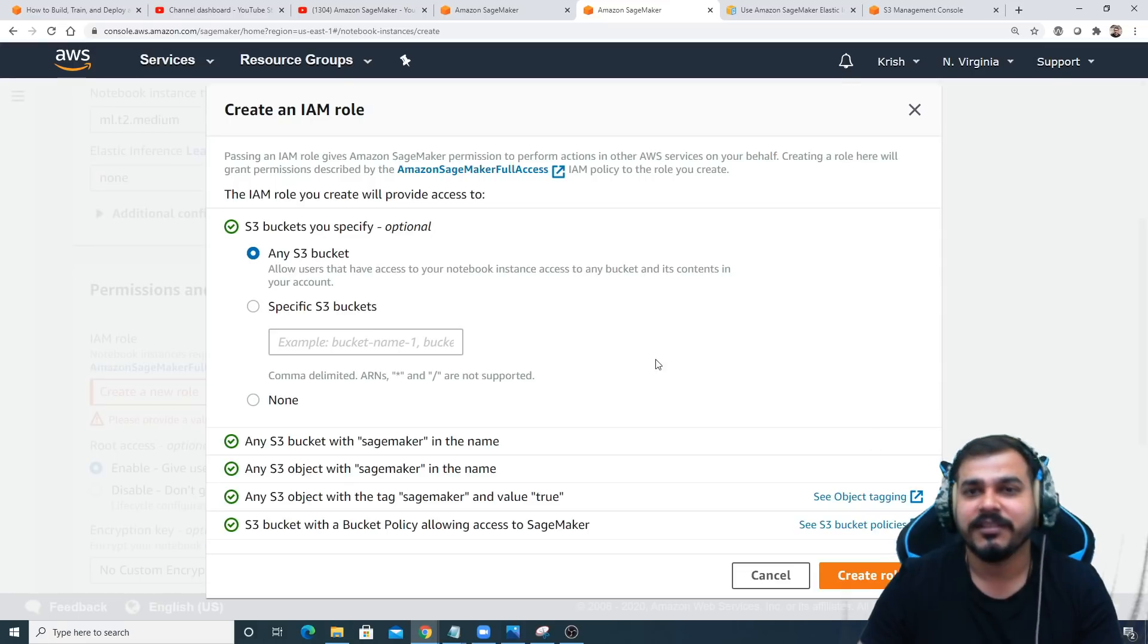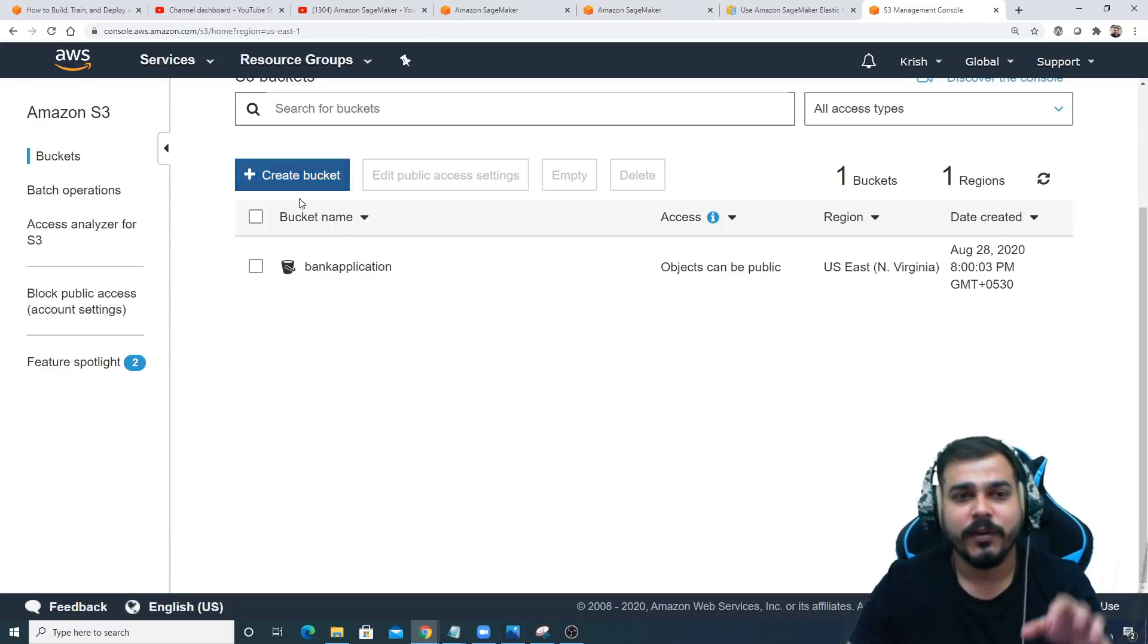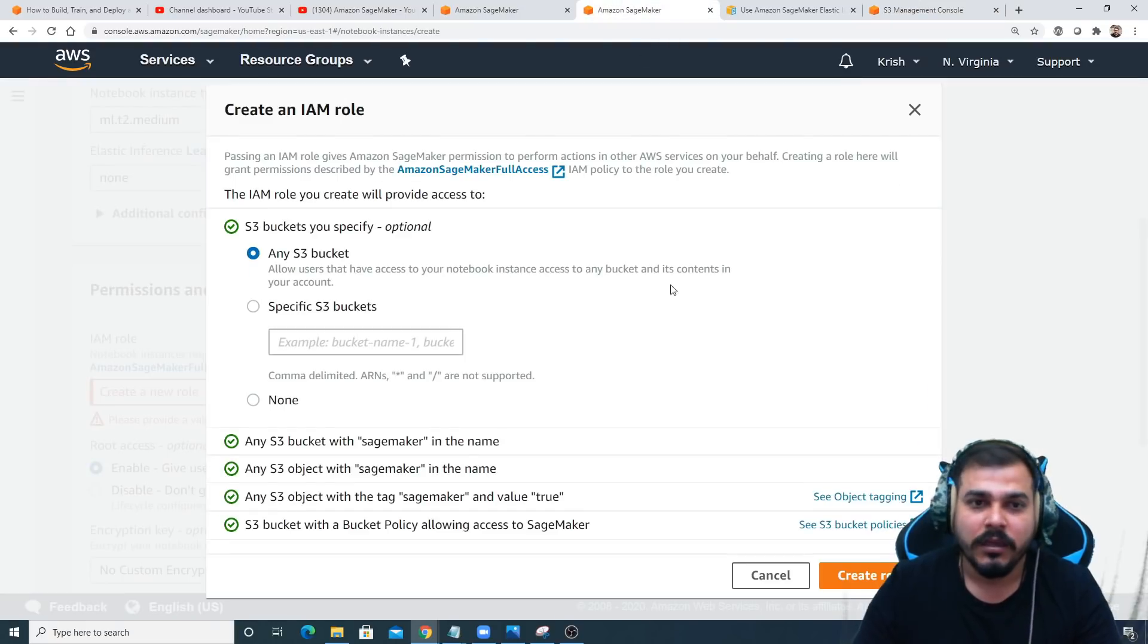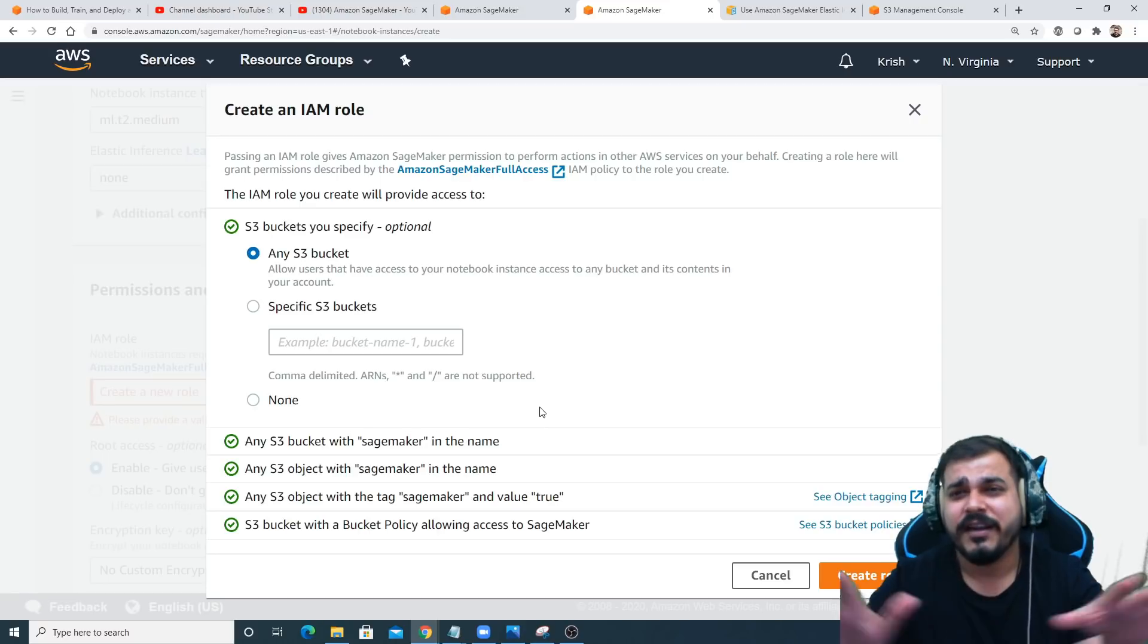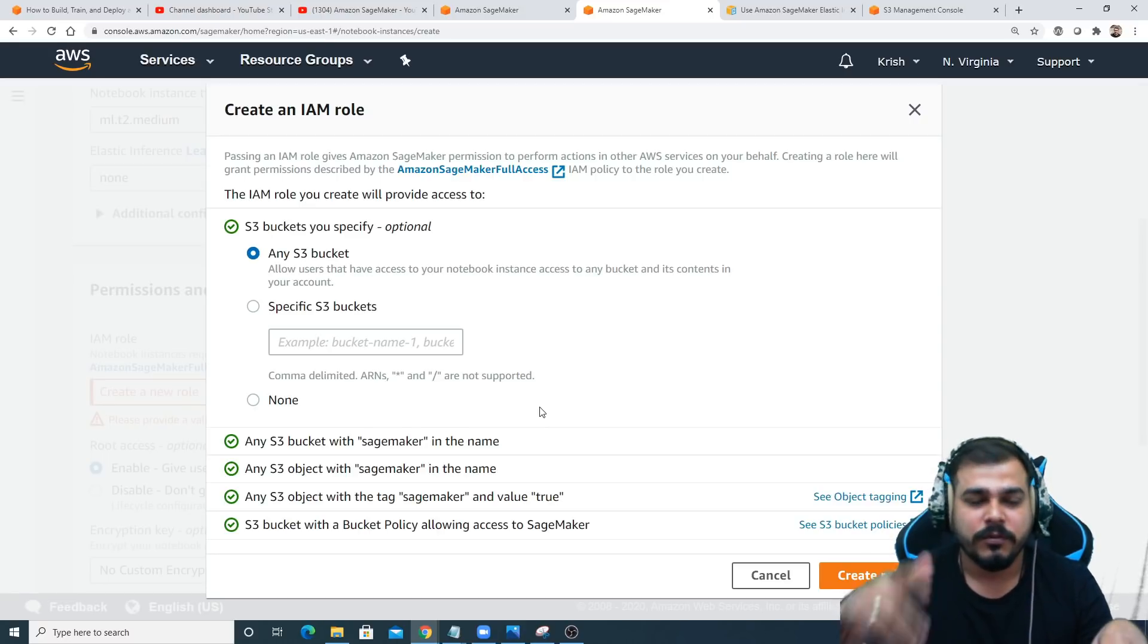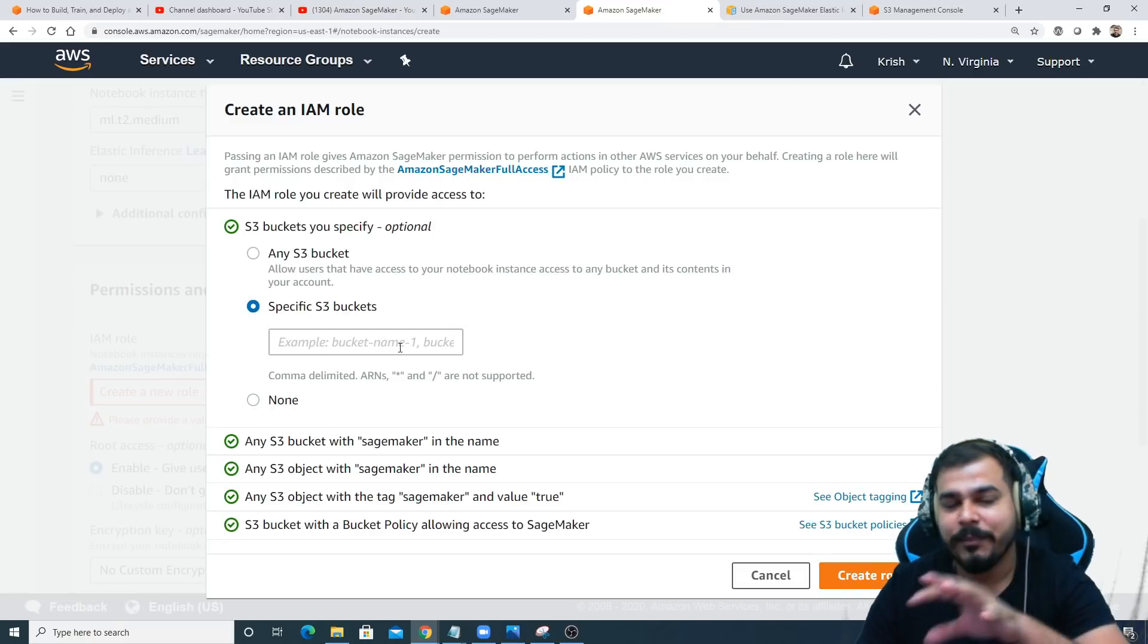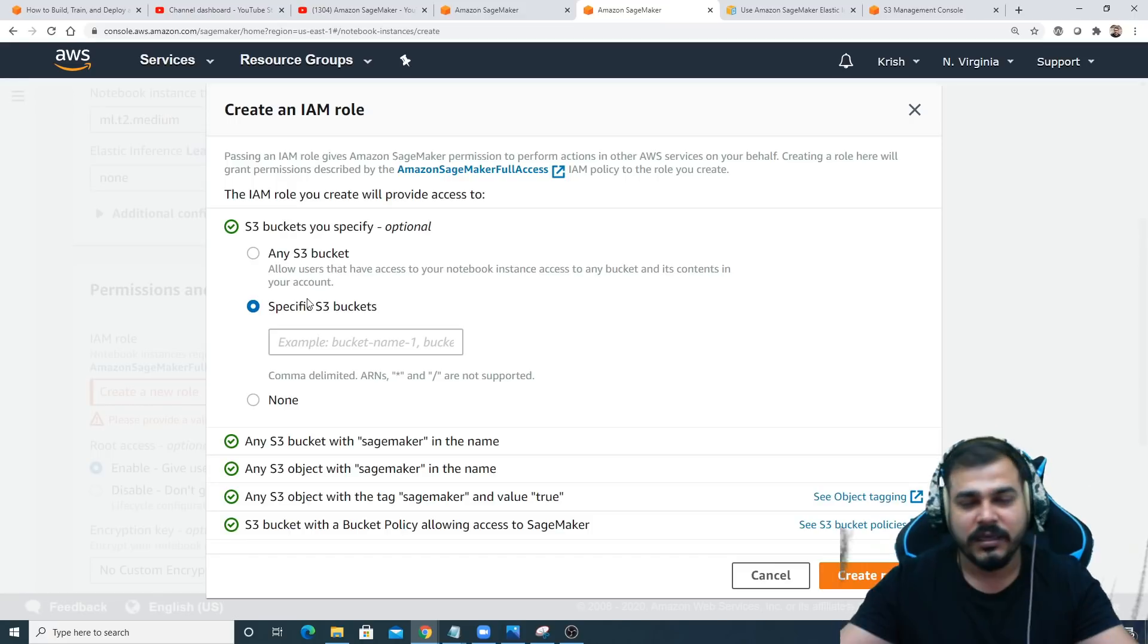You'll be able to see any type of buckets that are created. I've created this bank application. If I select any S3 bucket, that means this application will also be able to access this bank application. You can see that objects can be public. Based on roles we can provide different permissions.